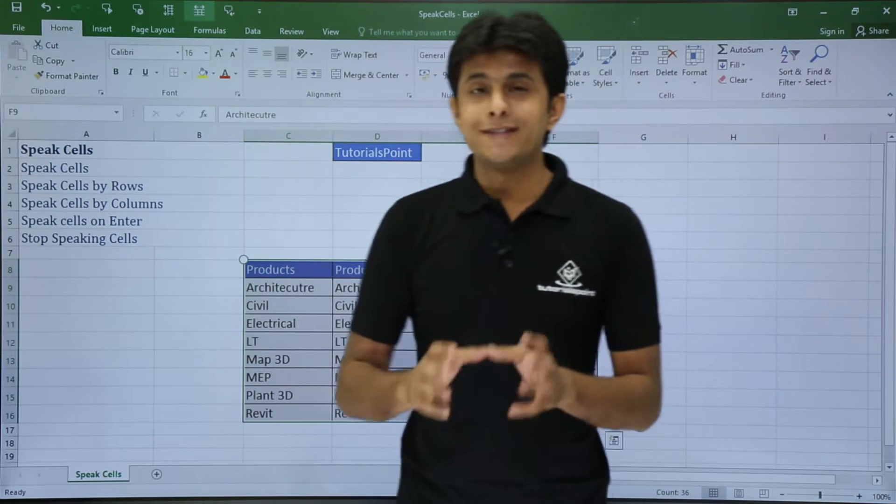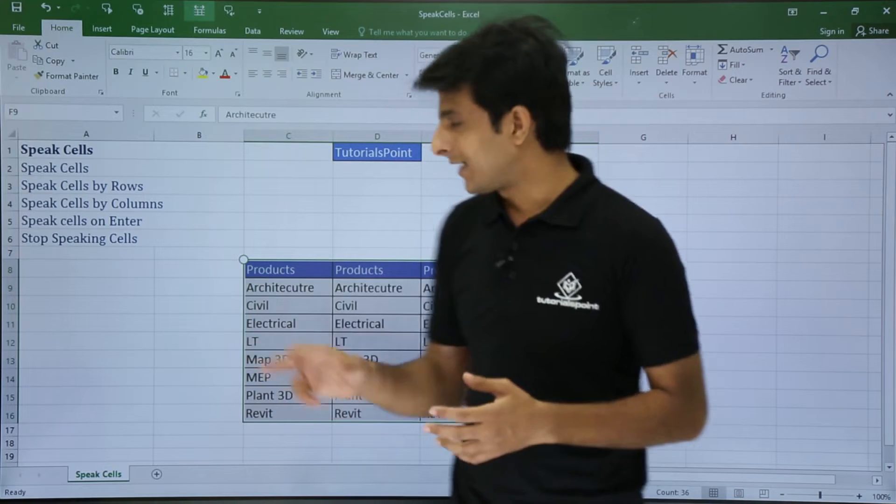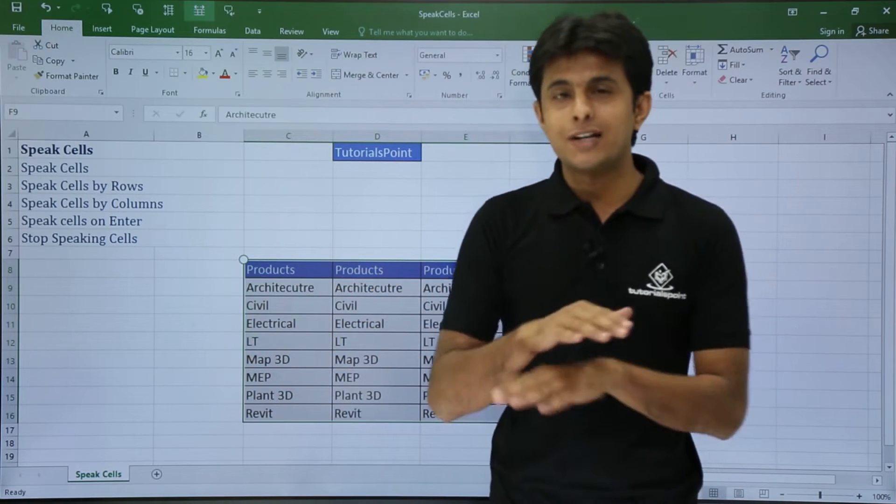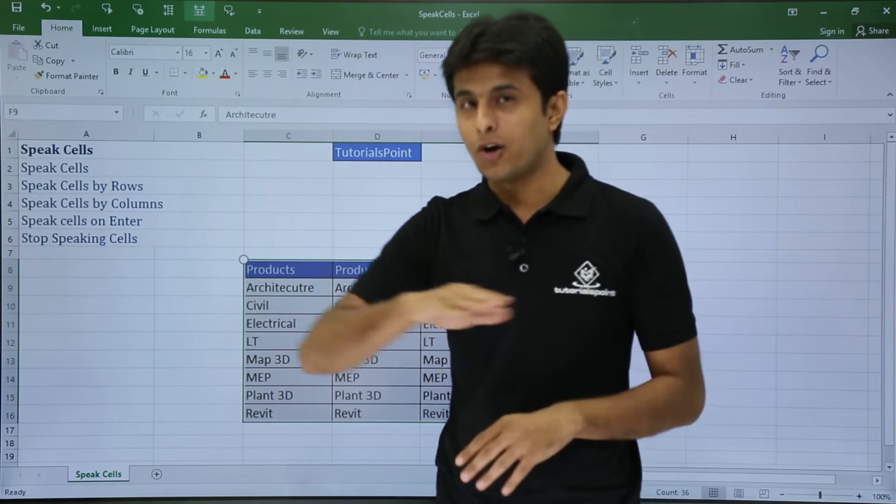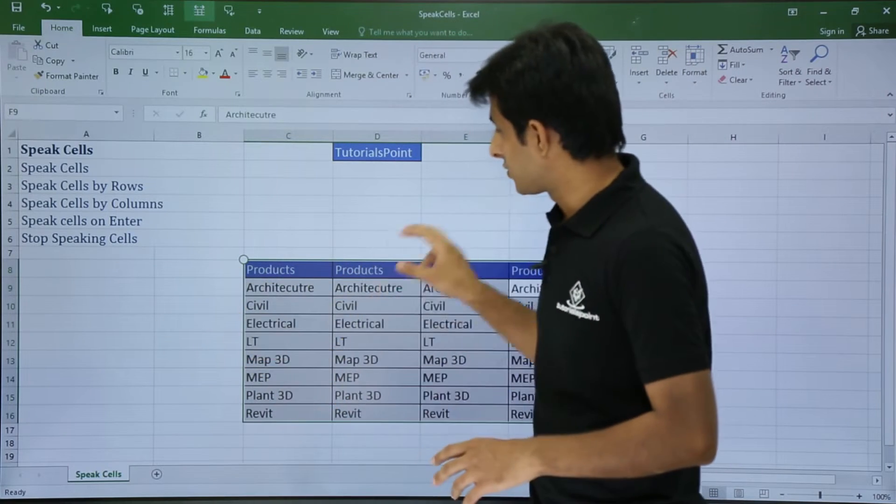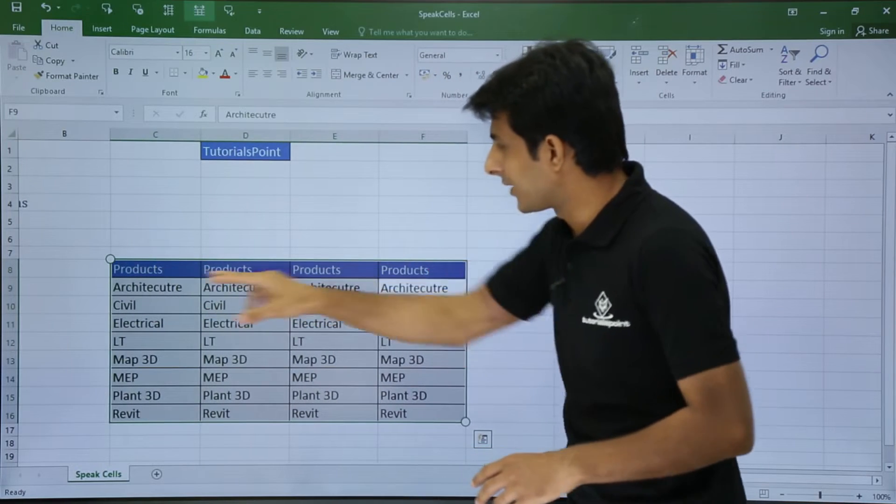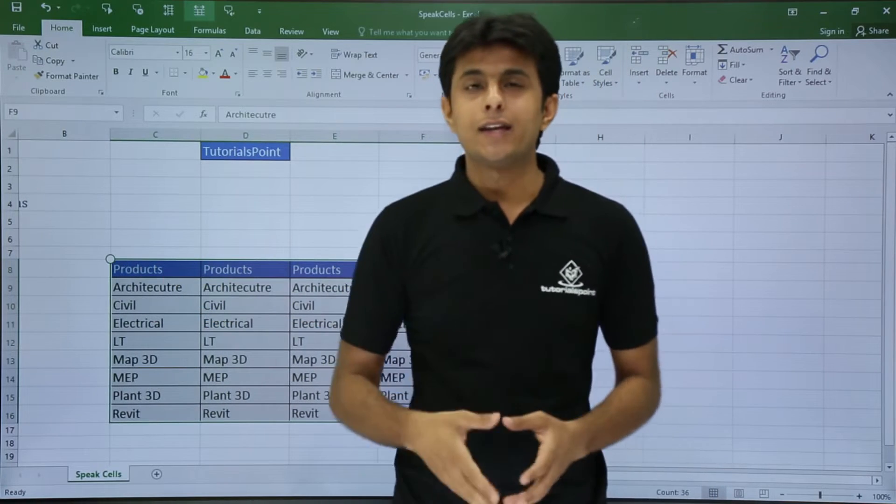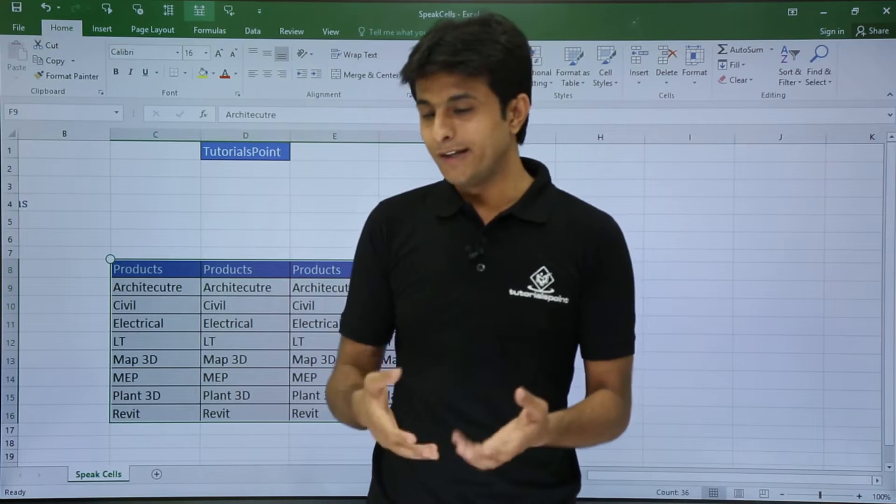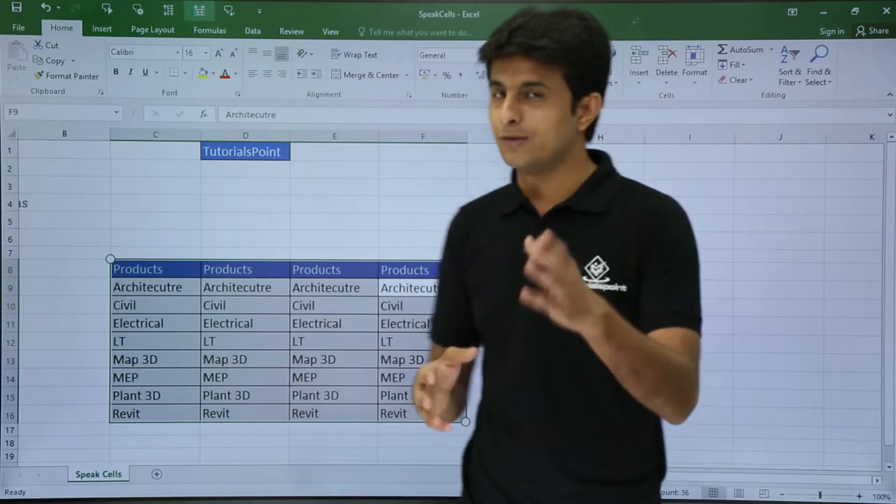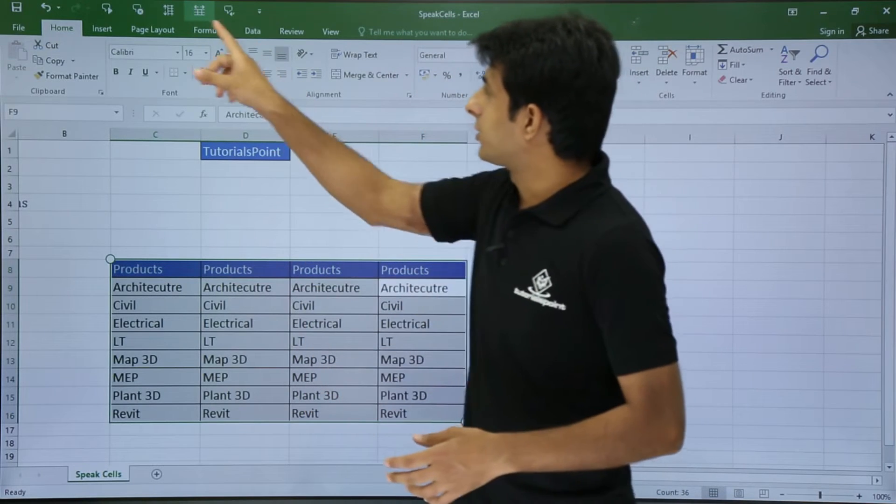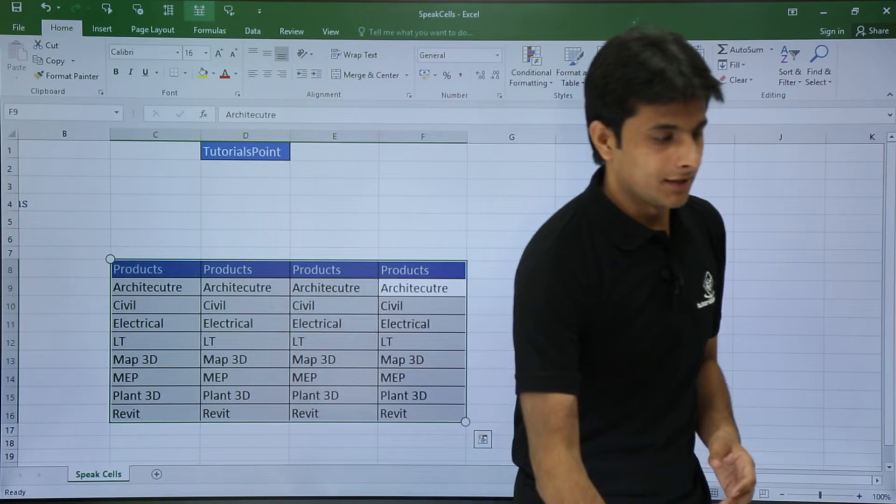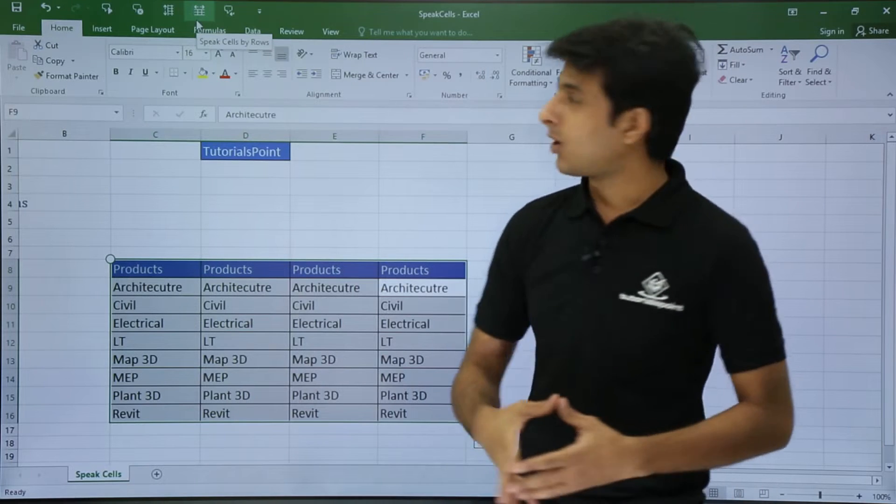It will start speaking in a horizontal manner, meaning this way. But if you don't like it and you want it to read in the vertical manner, what can be done is, you see here on the top, if you see the options, I will just keep my cursor. This is the option, that is Speak Cells by Row. By default it is selected.